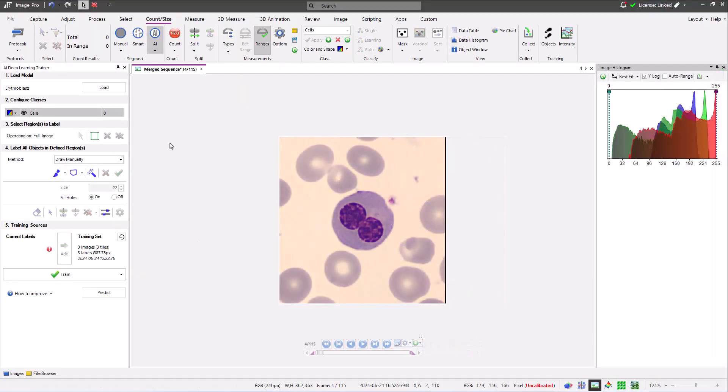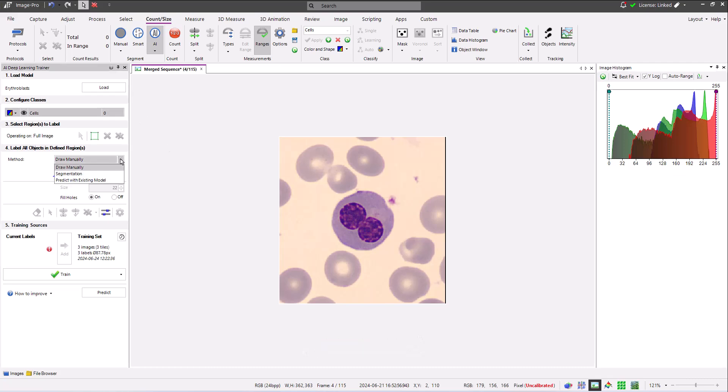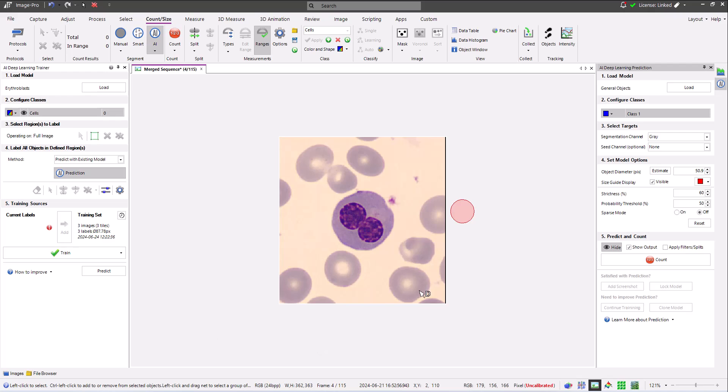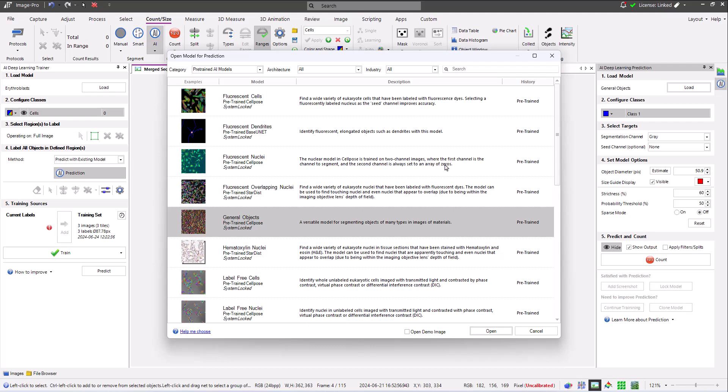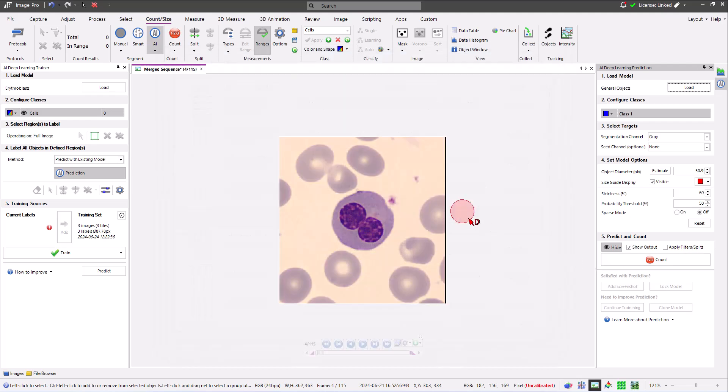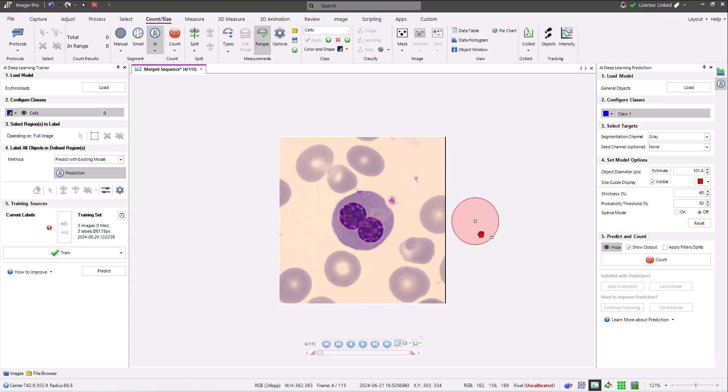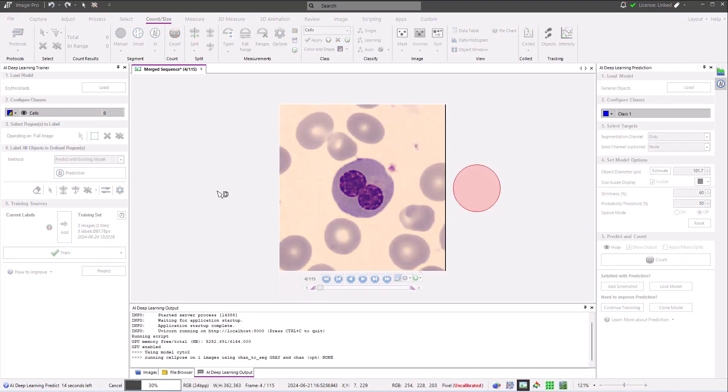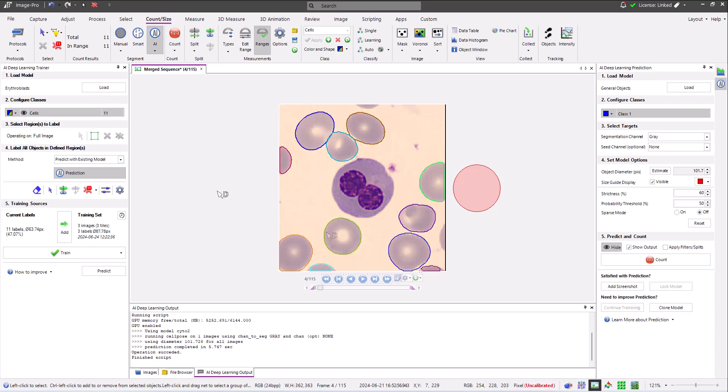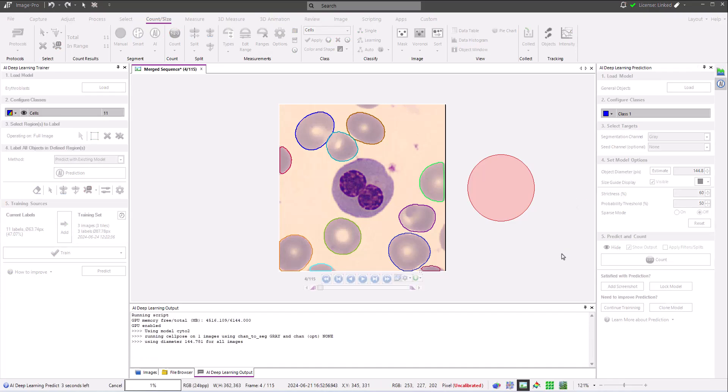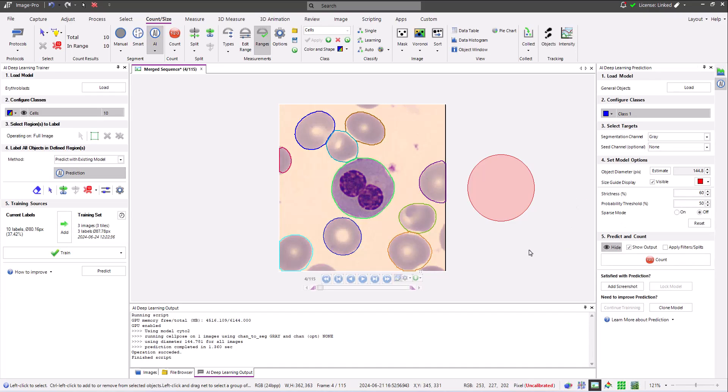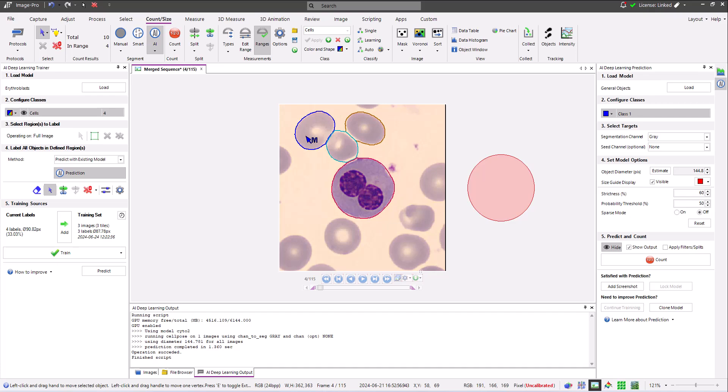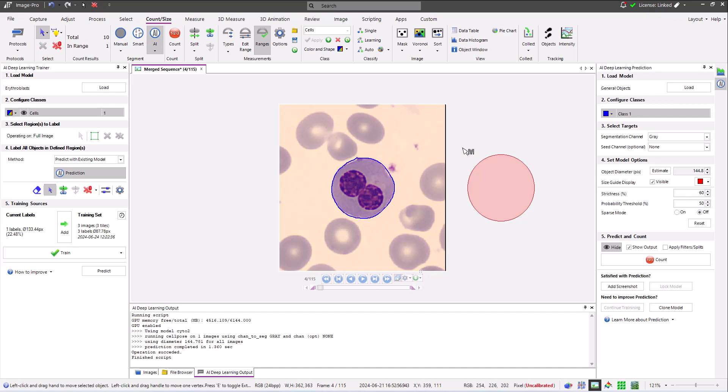Let's now look at other methods of adding training labels, starting with Predict with Existing Model. When selected, I can click on the Prediction button to open the Prediction panel. Here I click the Load button and choose a model. I adjust the Prediction settings and use the model to segment objects in my image. Notice that I have to adjust the diameter in order to segment the central erythrocyte. I can now delete all of the objects that are not erythrocytes and add my training label.